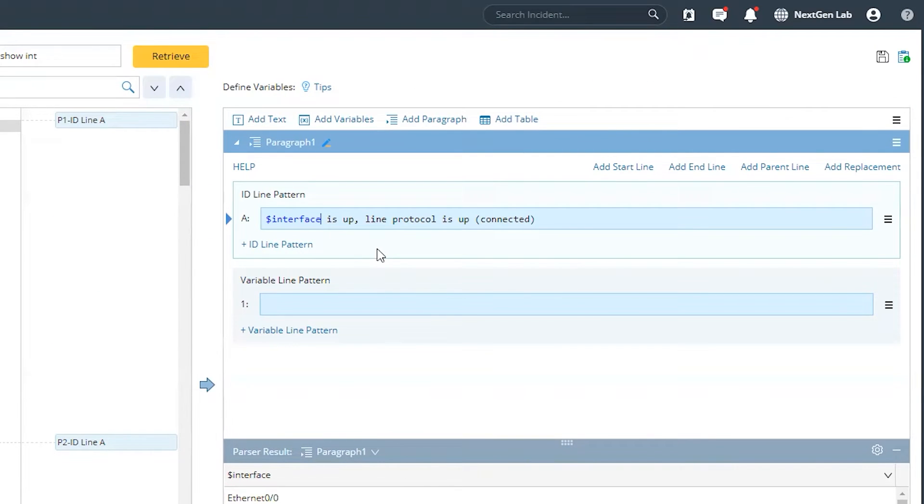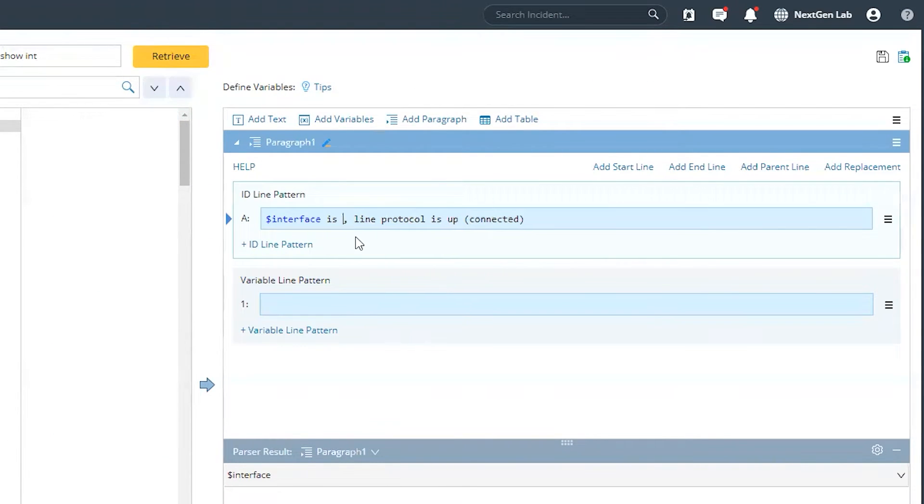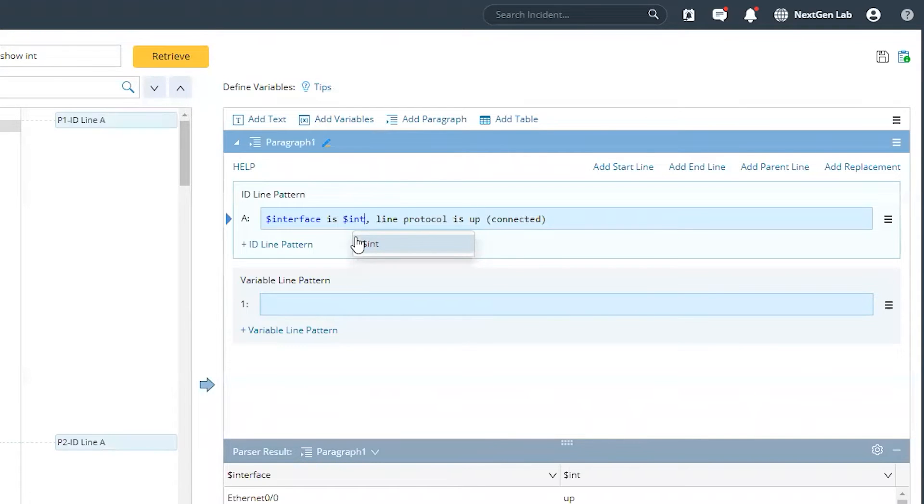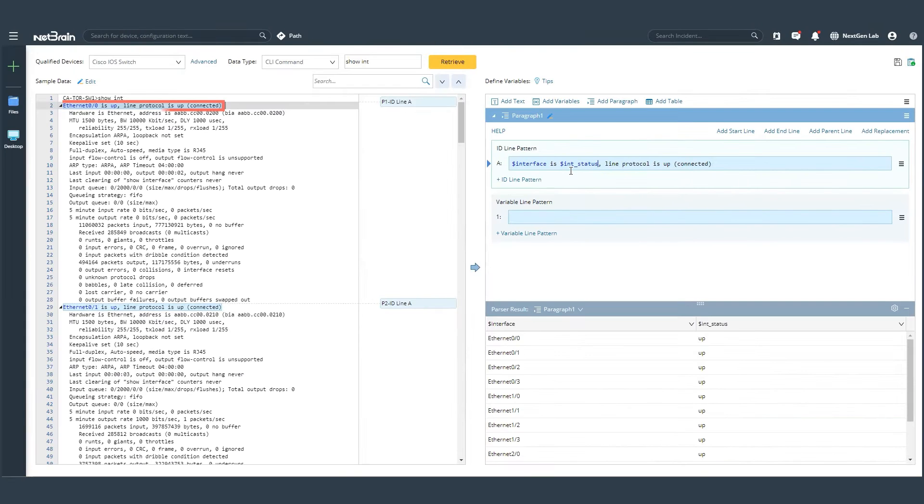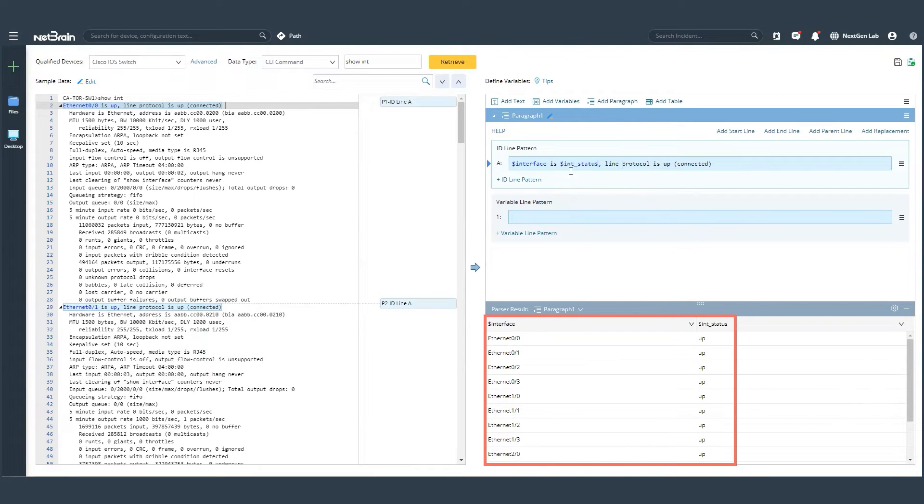Next, I also know for a fact that not all interfaces are up. So what I'll do is I'll mark that interface status as my second variable. So this allows me to parse every interface which exists, and which might be up or down.